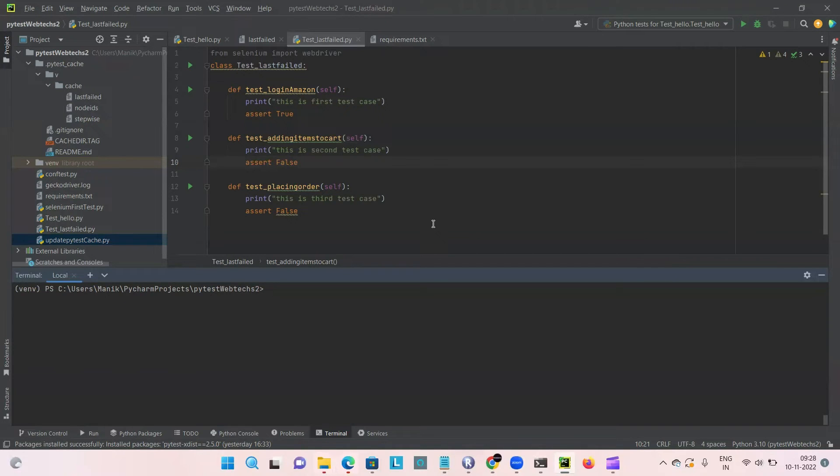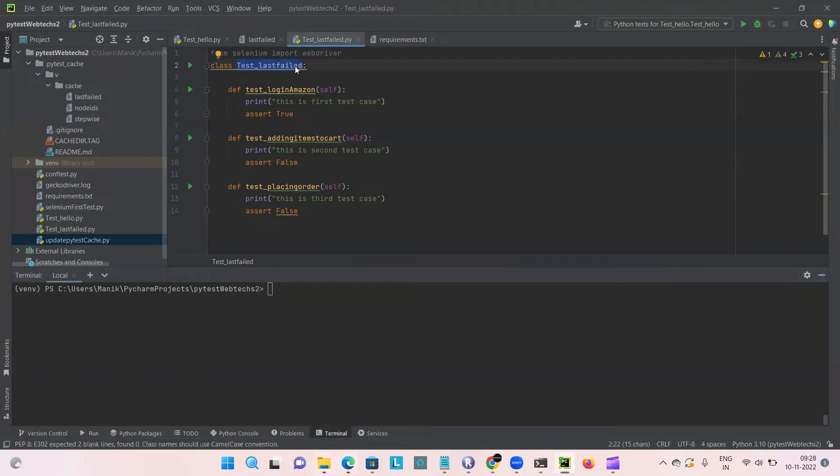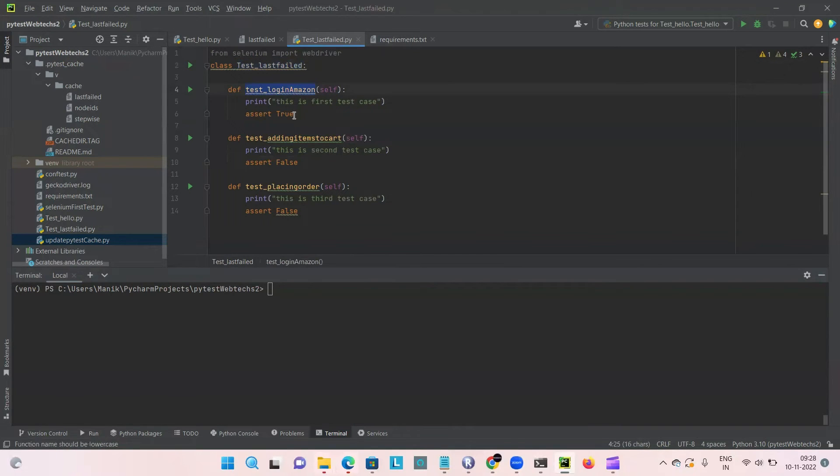So let's get started. On the screen, you can see there is a test class which is a large paid test class and we have three tests in the class.